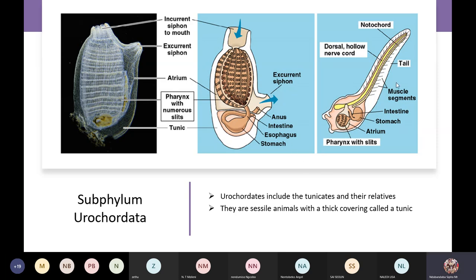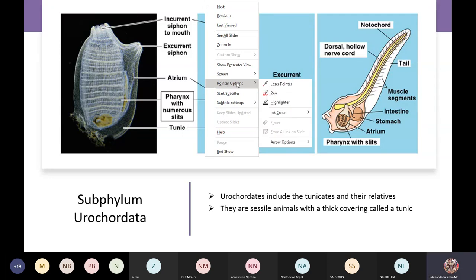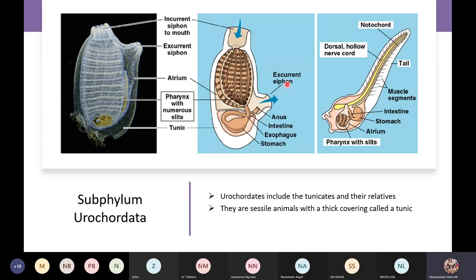We spoke about the chordate characteristics that you will find in all chordate animals. In this image here, you can see all these chordate characters. The notochord is there, the dorsal nerve cord is there, and the post-anal tail is there.